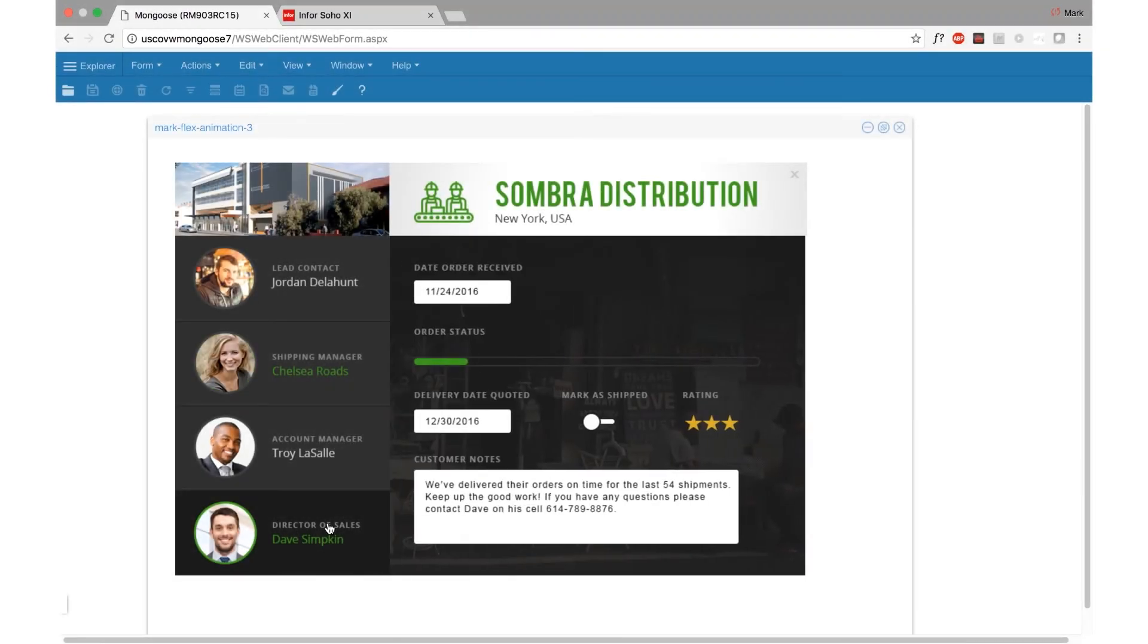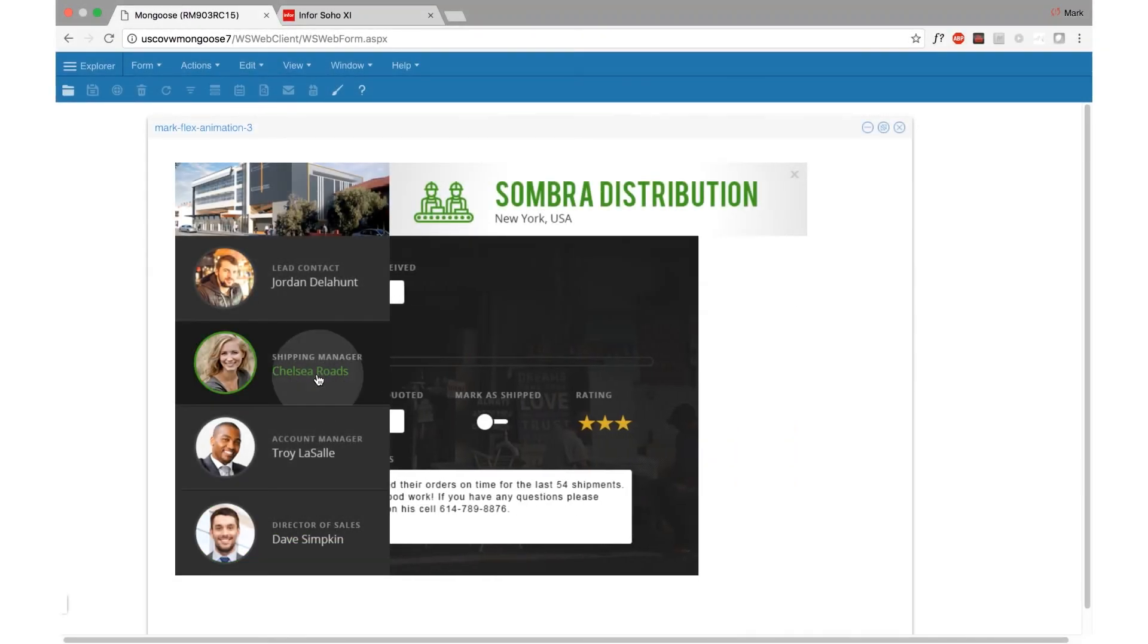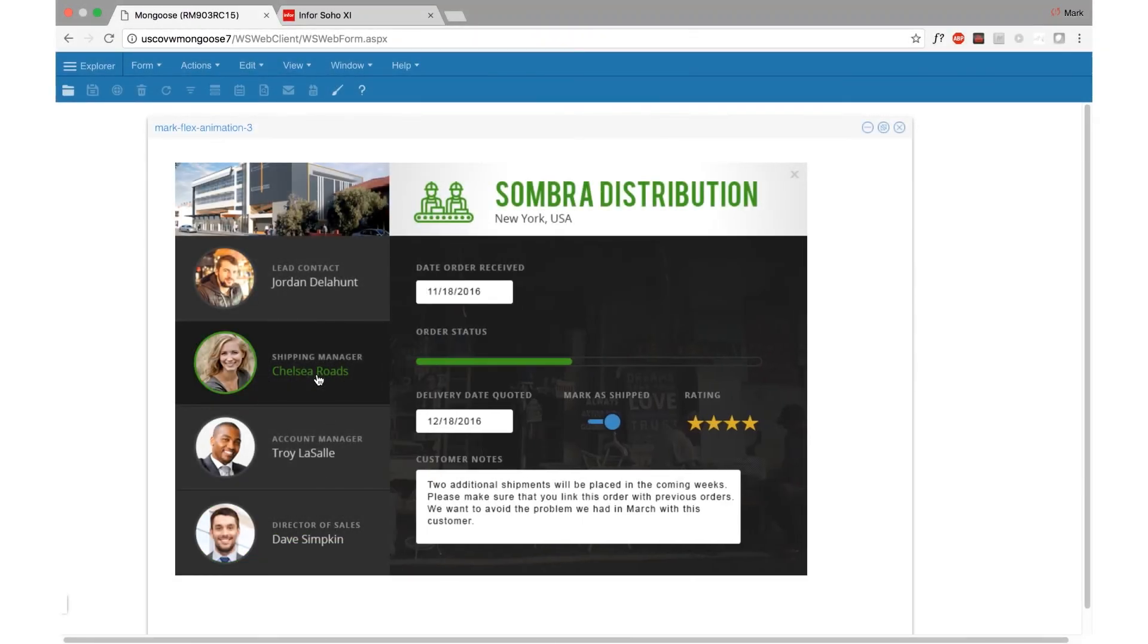And finally, we've added animations for flex regions. To see this in action, watch our newest how-to video.